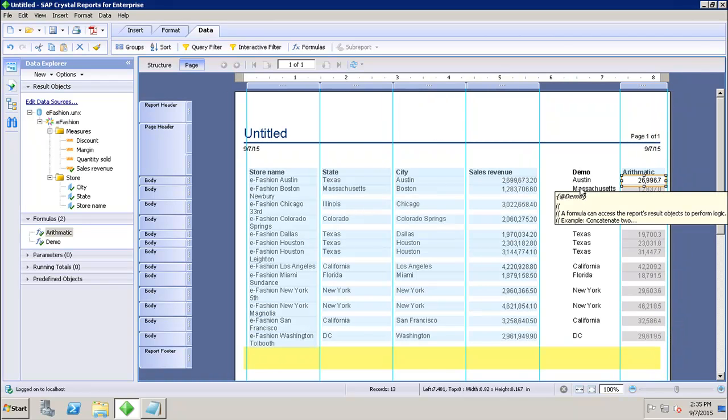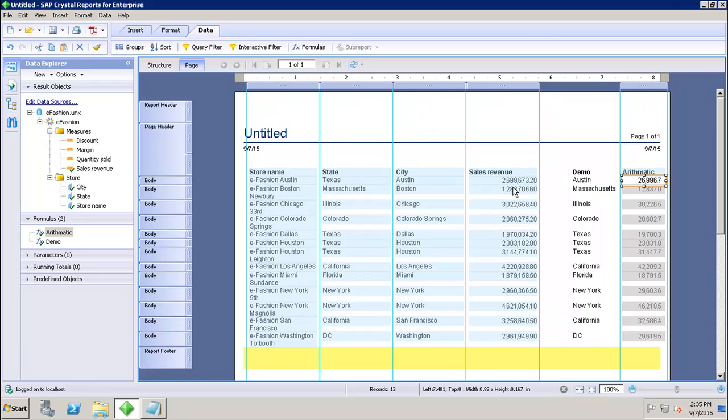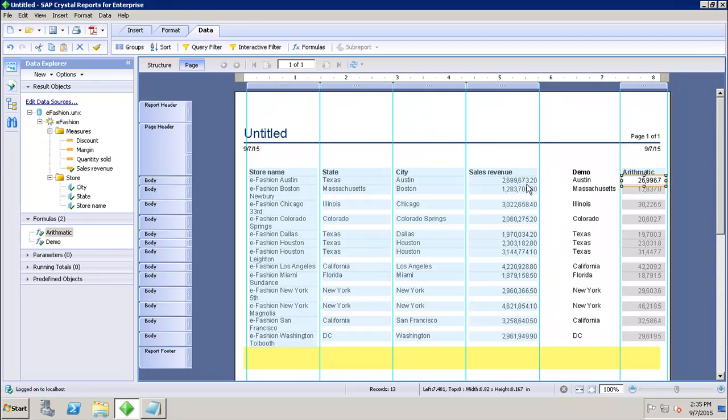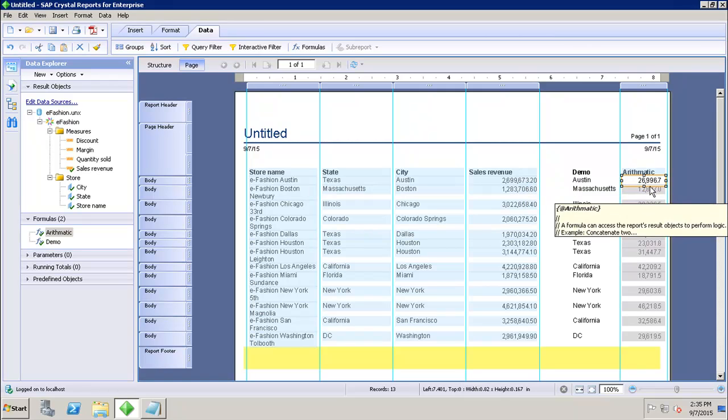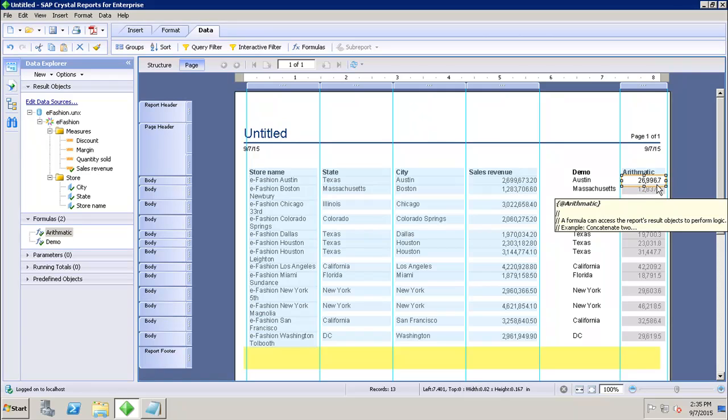So now we can see here that all the arithmetic values are divided by 100 for the sales revenue. The sales revenue is 269,967,320 and when we divide it by 100, the value comes as 2,699,673.